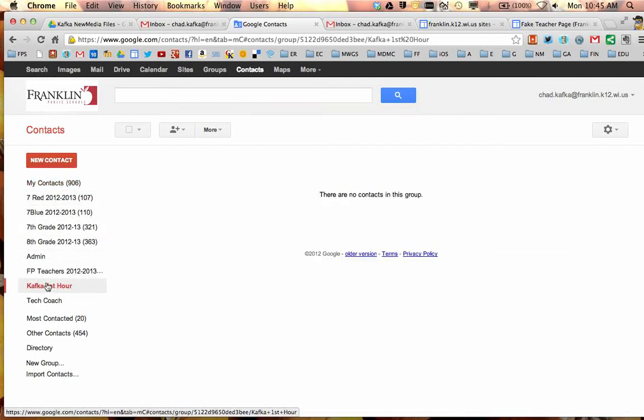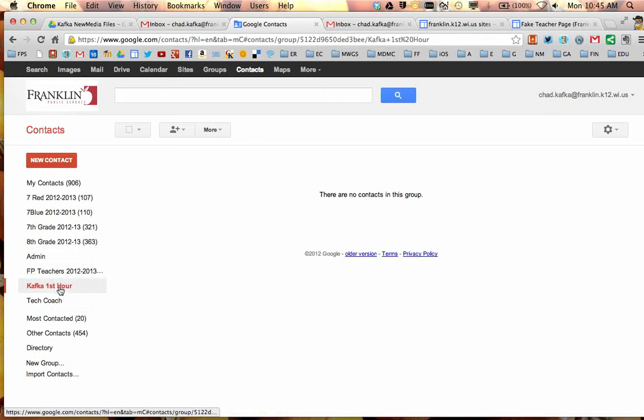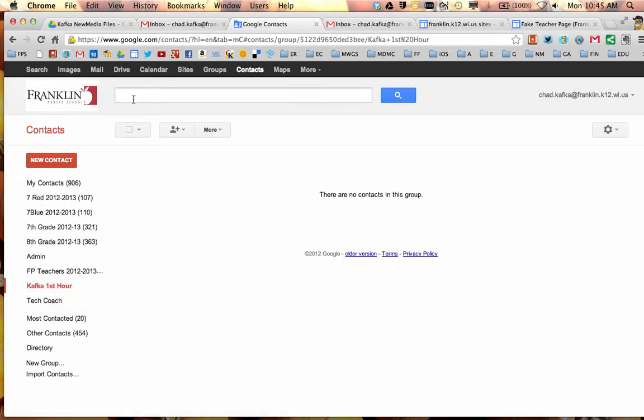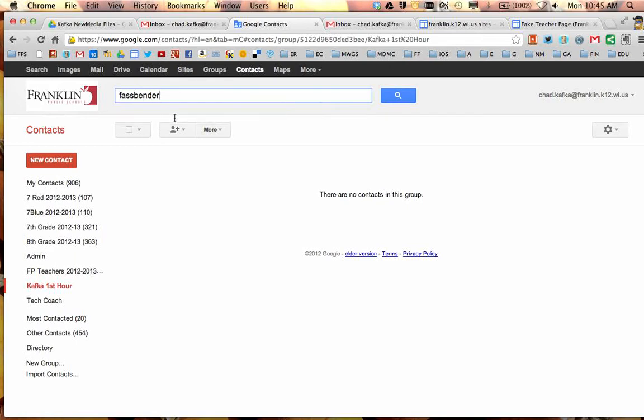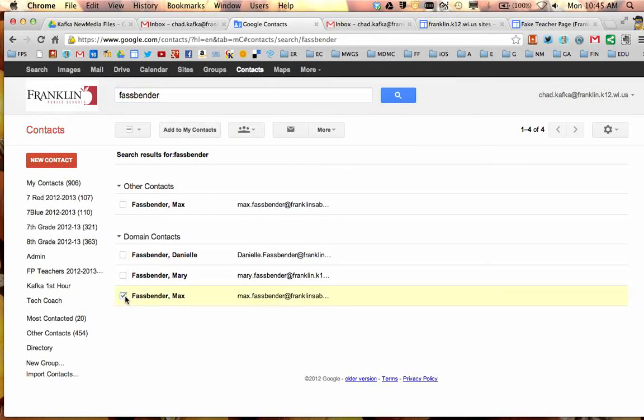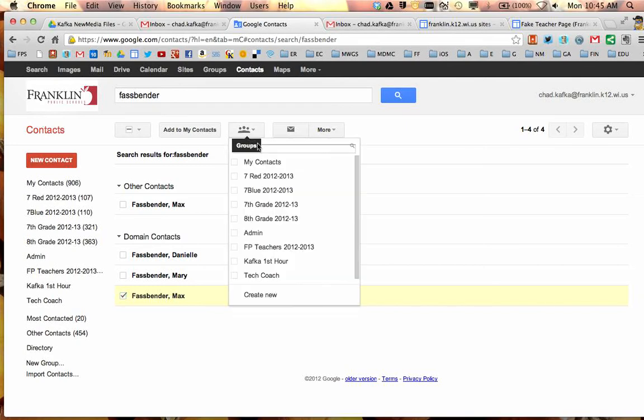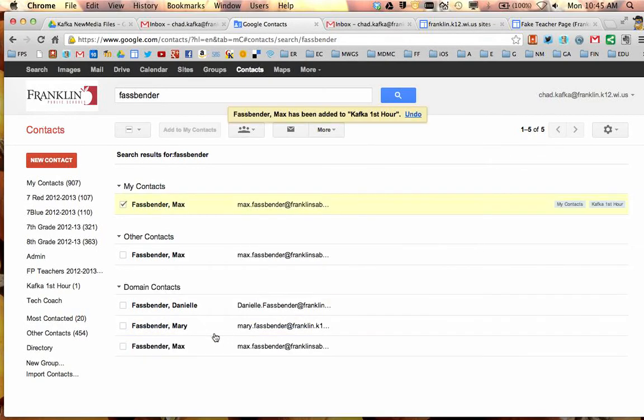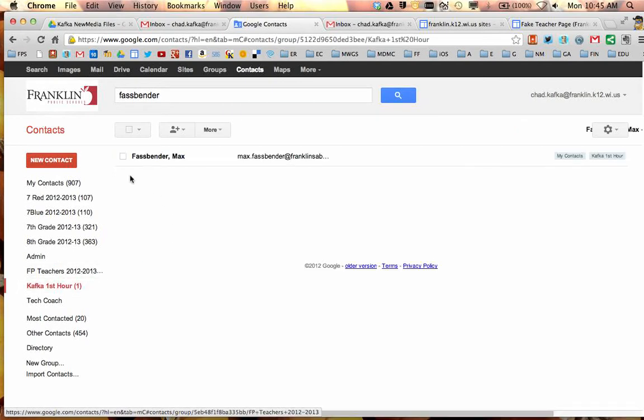So here is the Kafka First Hour group. When I click on that it's red, which shows that I'm looking at it. Notice there's nothing in here. How you can add people to this group is, one way is you could search for your students. When I search, the students that are in this Google Apps domain should come up under domain contacts. I can check box a student, click on the group button, and that'll show all the groups that I've created. I can check off which group I want that student to go into and hit apply. So now when I go take a look at Kafka first hour, you'll notice I have one student in there.